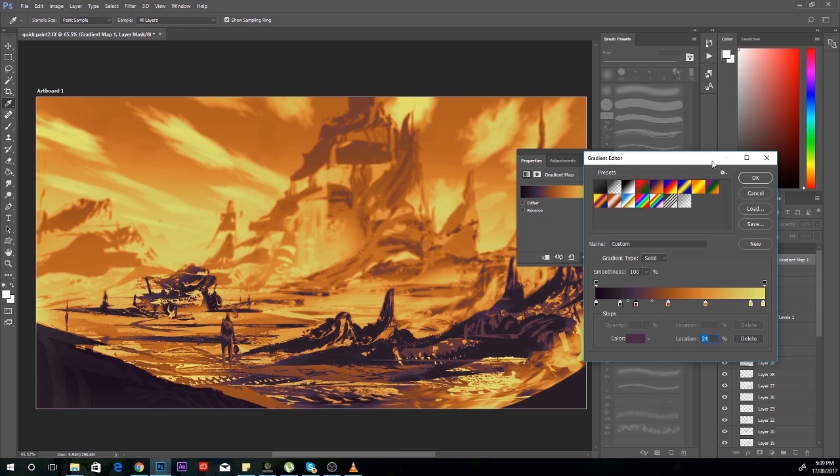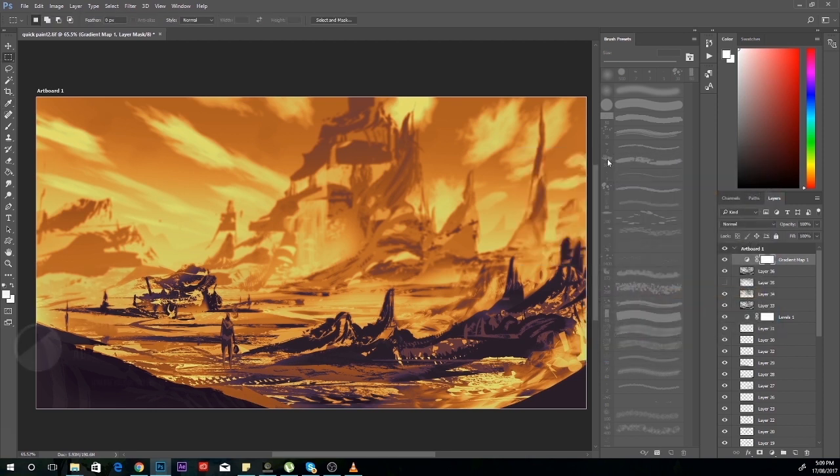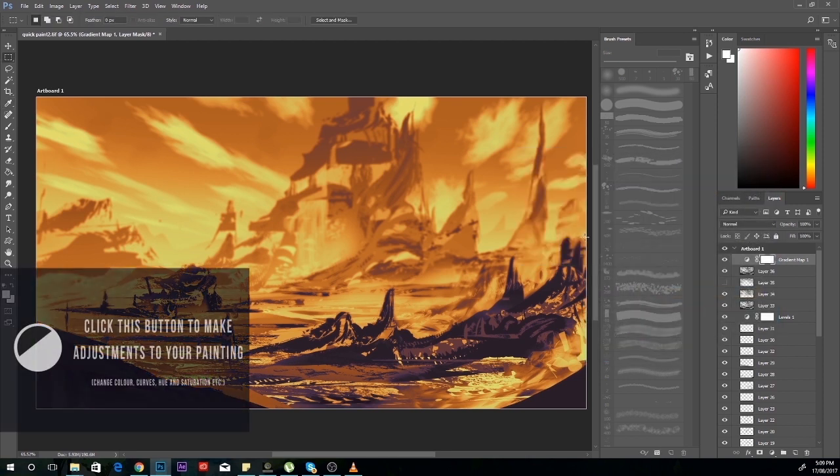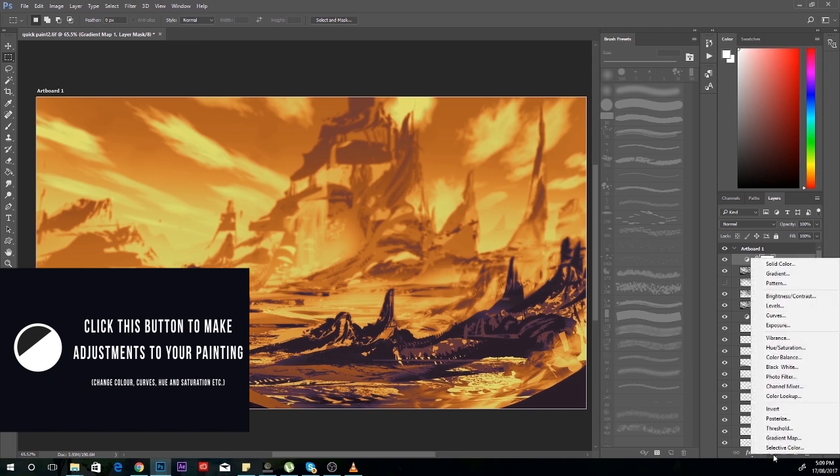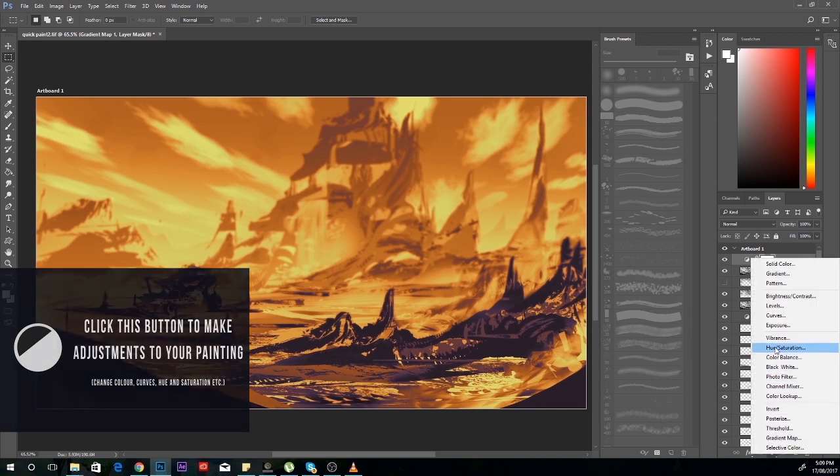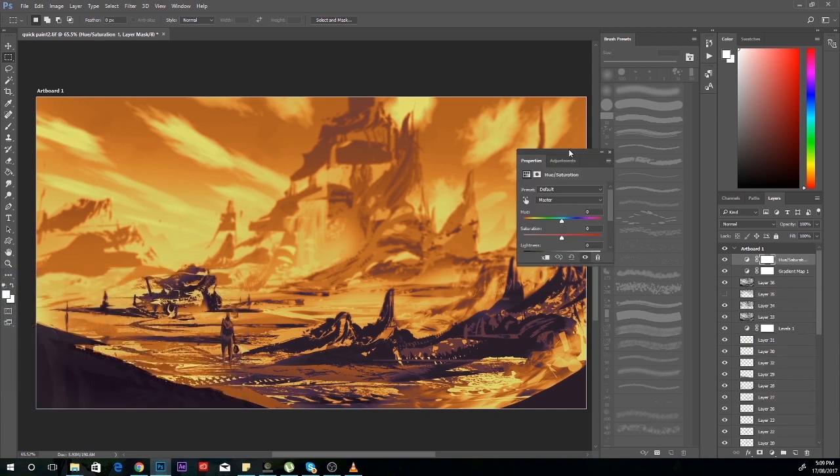Last but not least, we're going to go into the hue and saturation sliders. Just like before, we're going to click the same button for adjustment layers and this time choose hue and saturation.